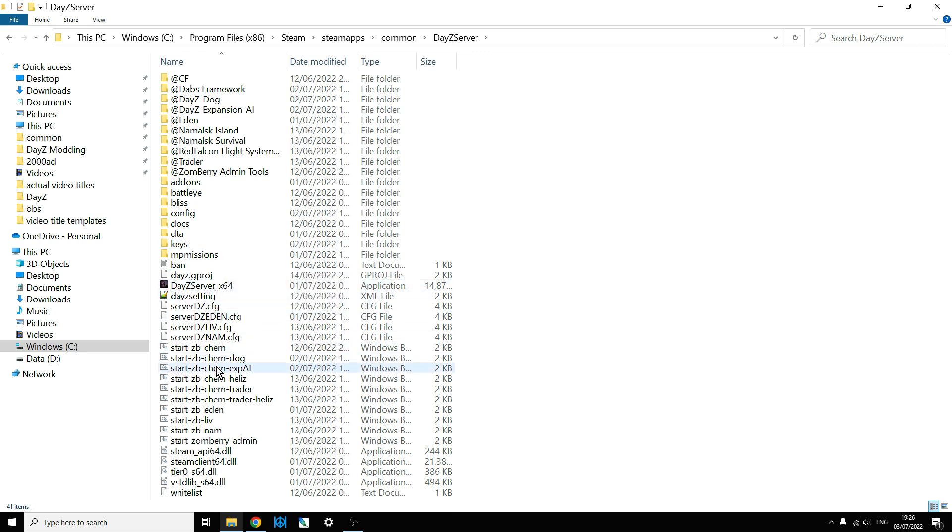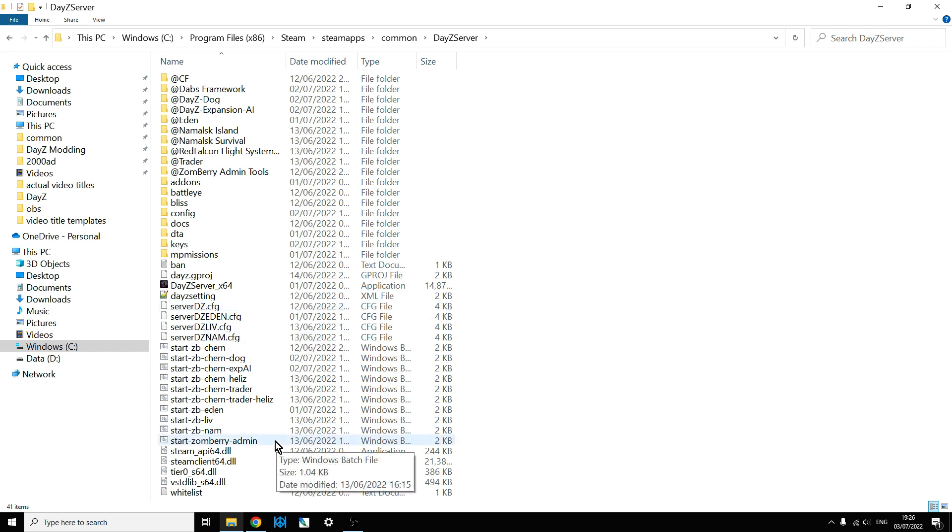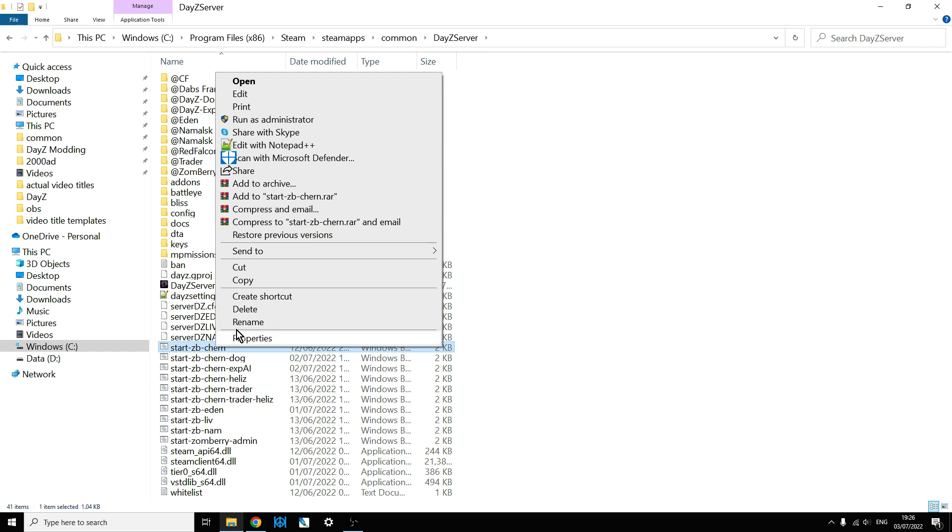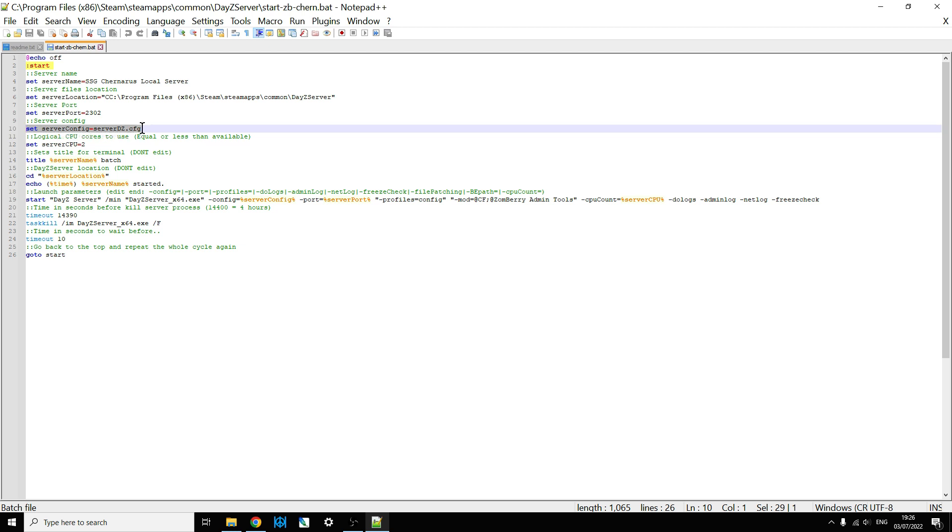you need to make sure that the cfggameplay.json file is actually activated within your server and that will be in your serverDZ.config and if you're not quite sure what your serverDZ.config is, if you open up your batch file that starts your server, you'll see a reference up here to something like server.config equals and that will give you the name that the config file is. Generally it's serverDZ.config.